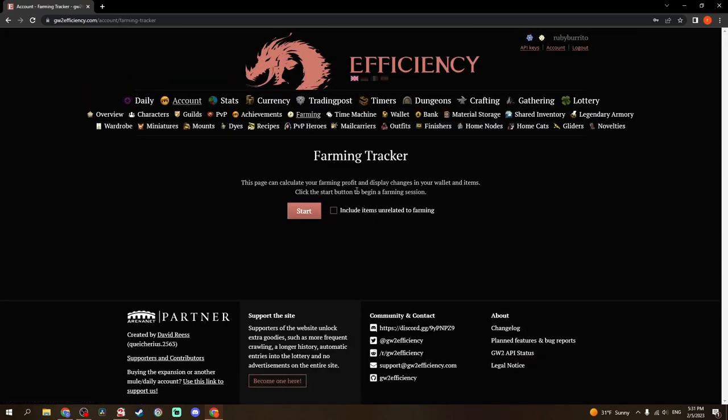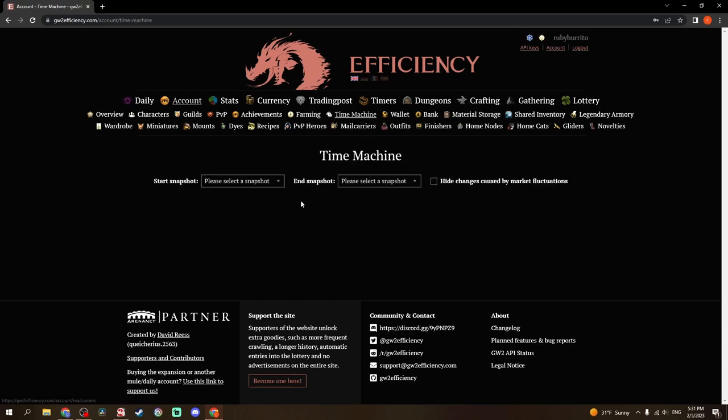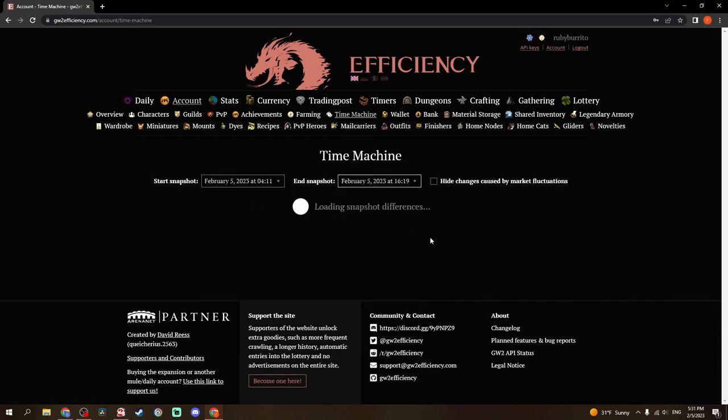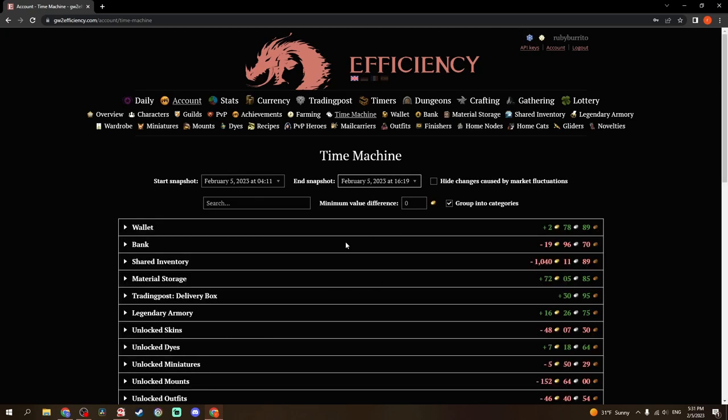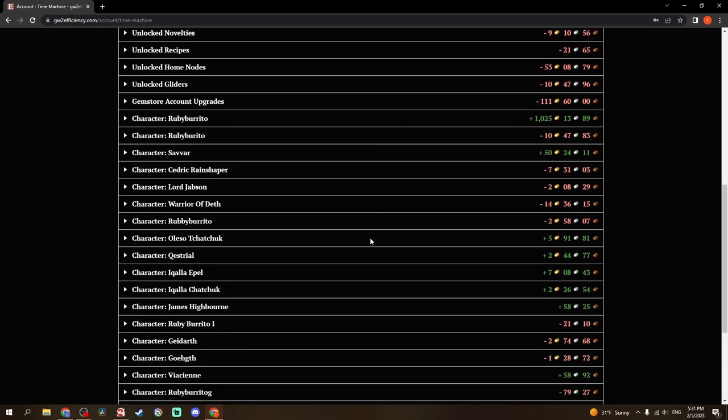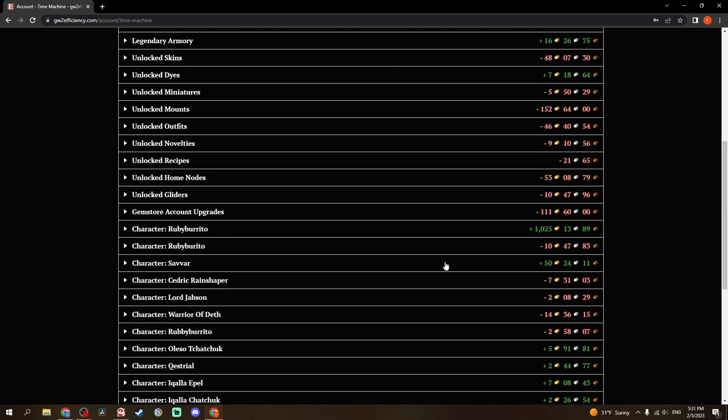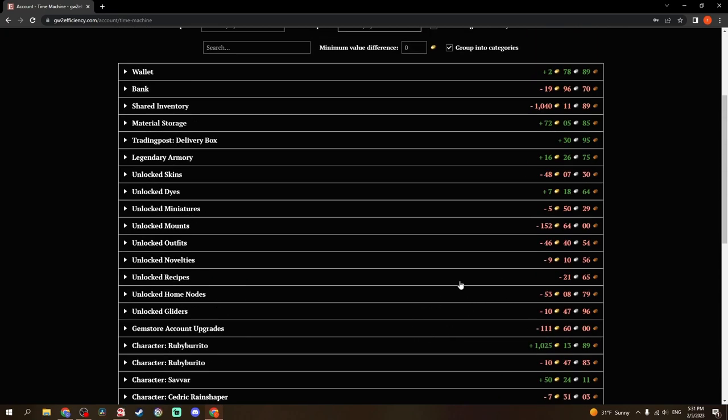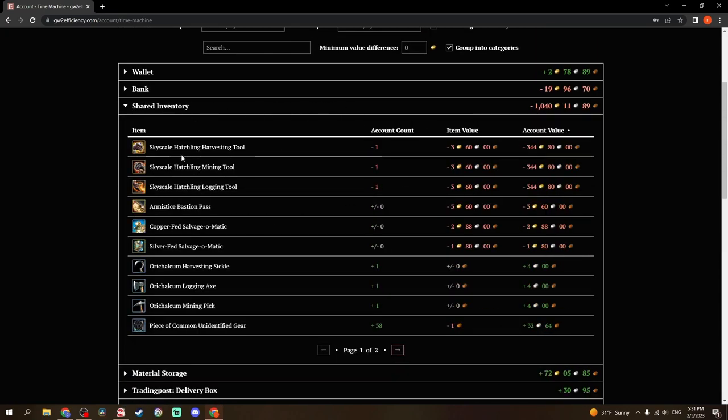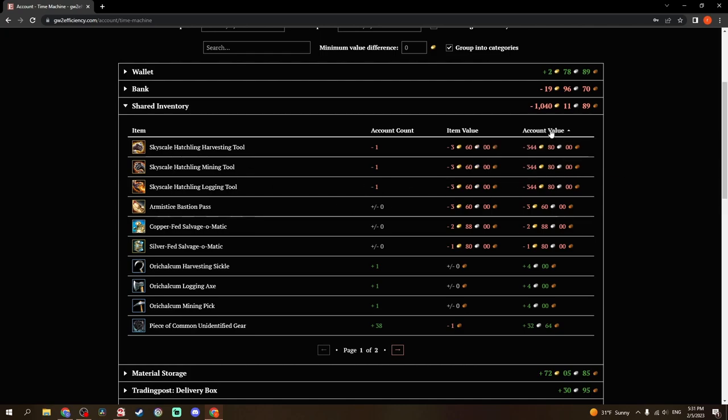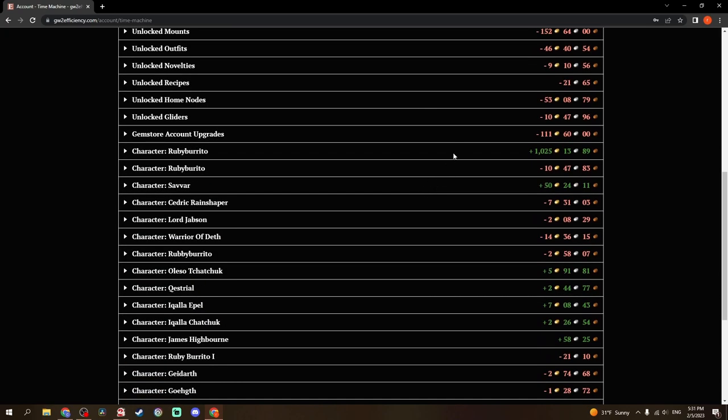This is a farming tracker. If you hit start, it will track changes to your account and tell you how successful you are at farming right now. It gives you a gold per hour, total gold, etc. Time Machine shows you a snapshot change between two points. I'm recording this on February 5th. These are the two snapshots it took for me, and it shows all of the different things. That's a lot of red, especially my shared inventory, because I took my gathering tools out.